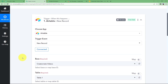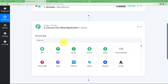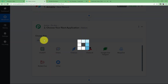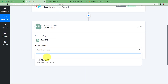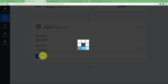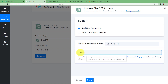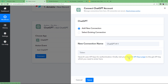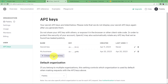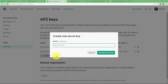We have received the topic for our video. Our action application will be ChatGPT because we will be creating content based on whatever new record has been created in Airtable. Set the action event to Ask ChatGPT and connect your ChatGPT by clicking Add New Connection and entering the token. Go to the OpenAI API Keys page, log in, click Create New Secret Key, name it 'Airtable,' create it, and then copy and paste it in the token section of your workflow.